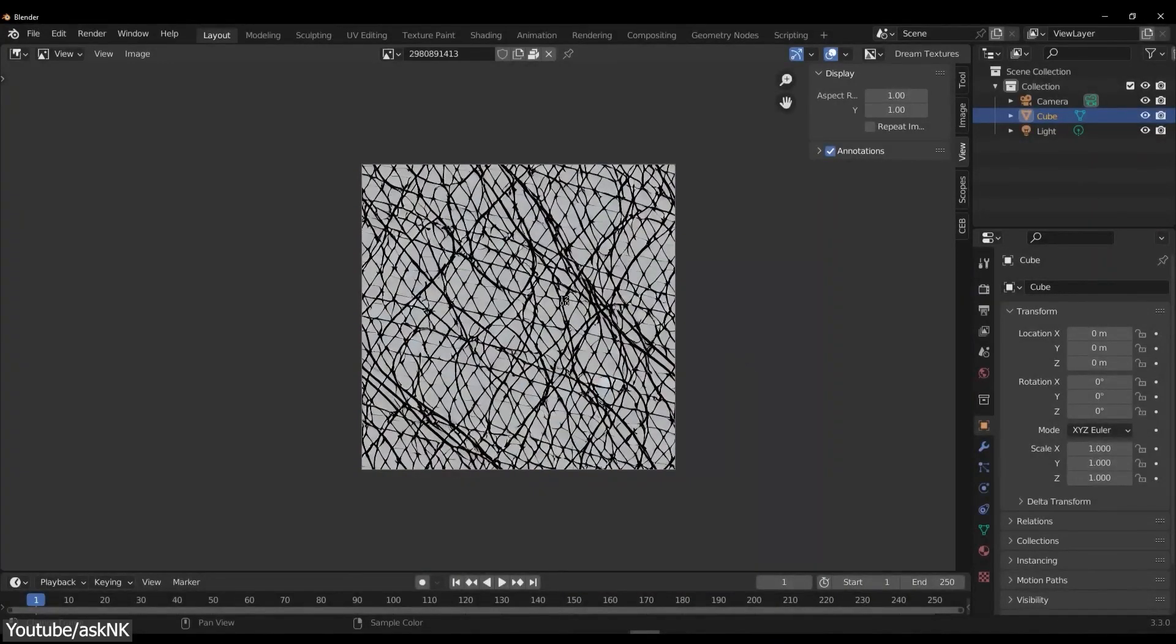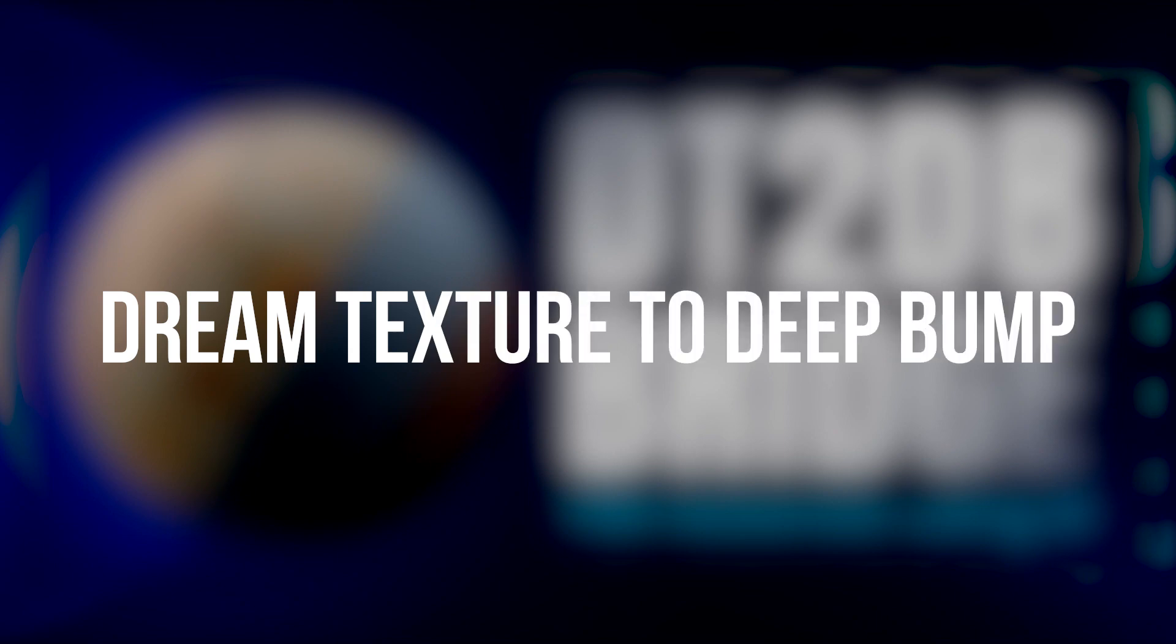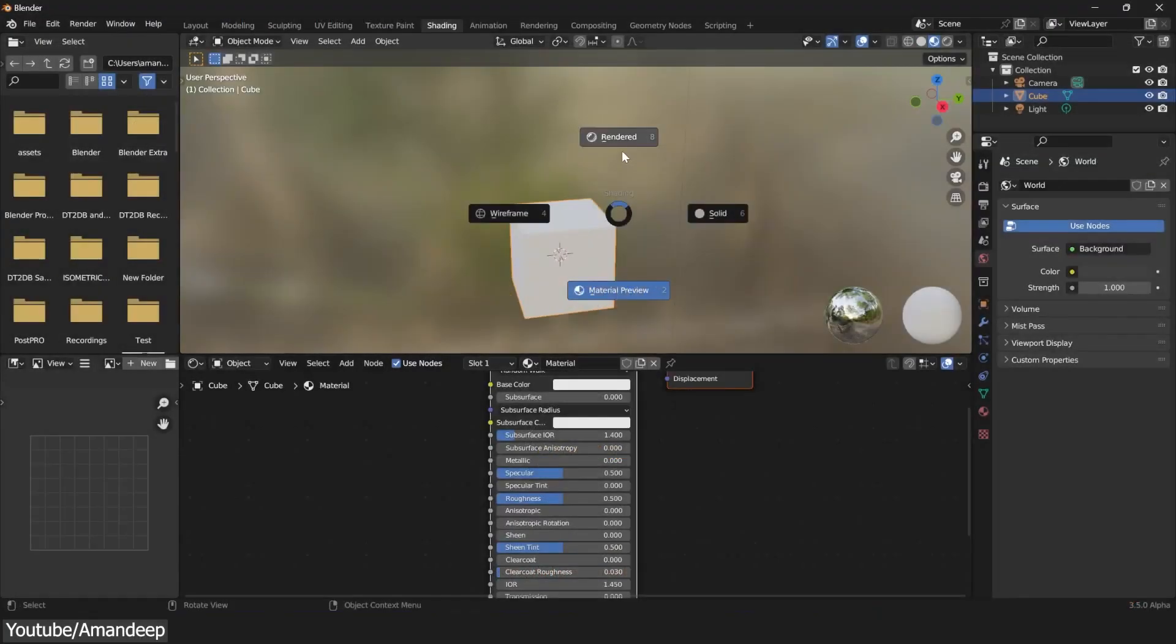Today we're going to talk about DT to DB Bridge add-on, which of course stands for Dream Texture to Deep Bump, created by AmonDeep.